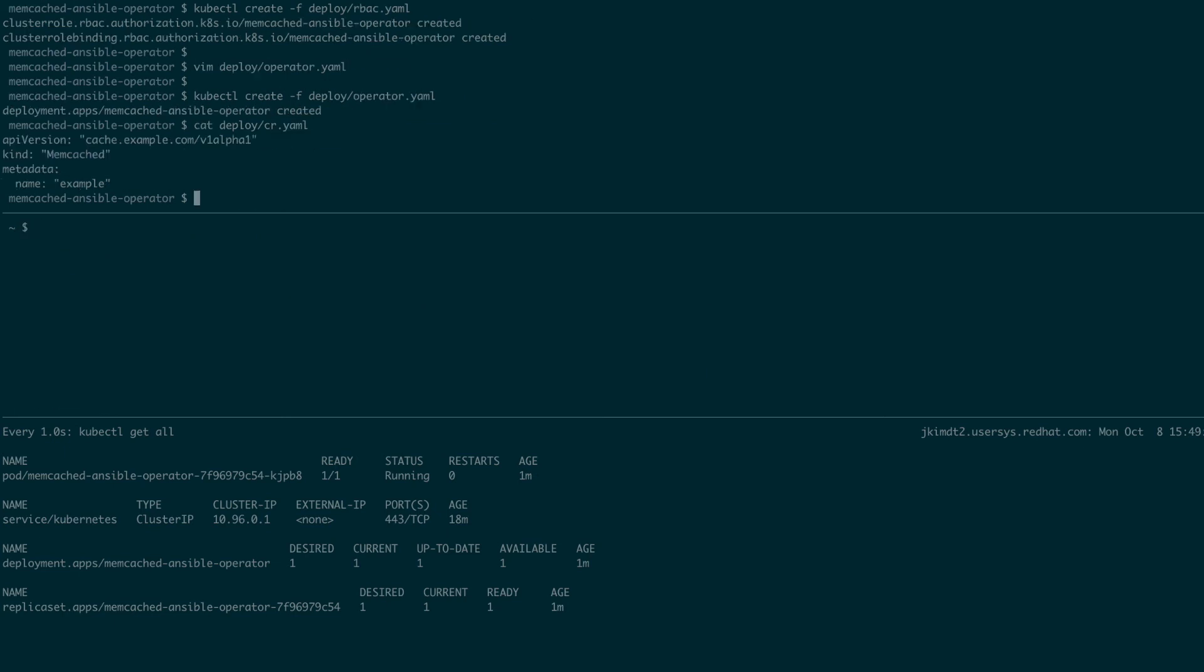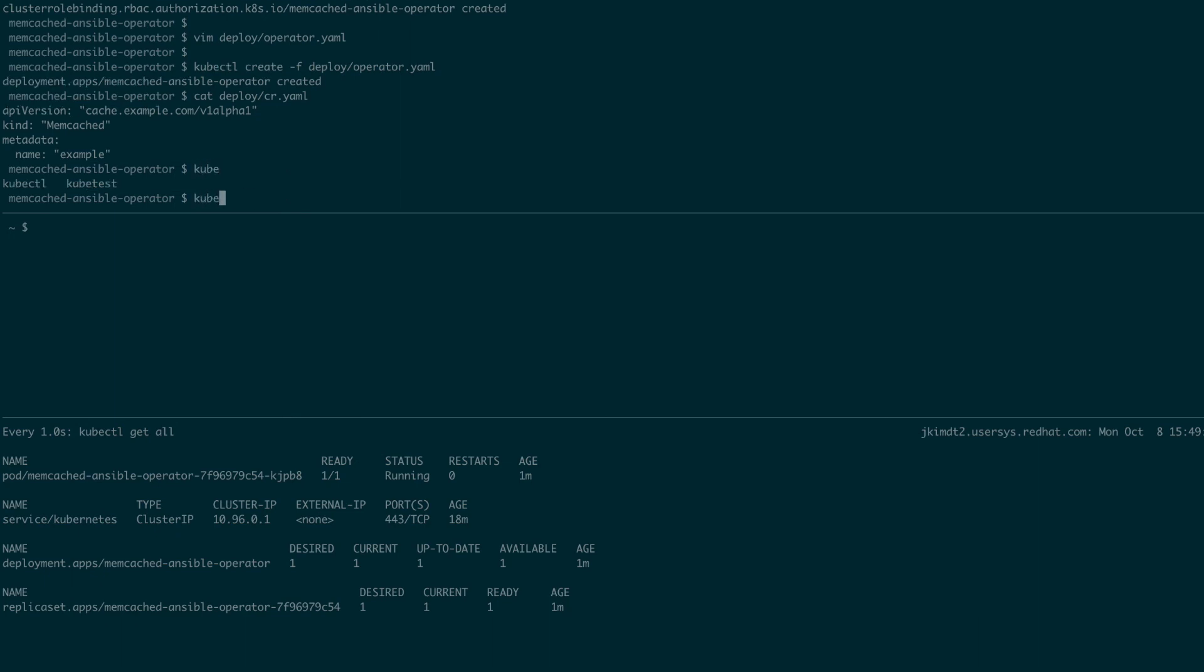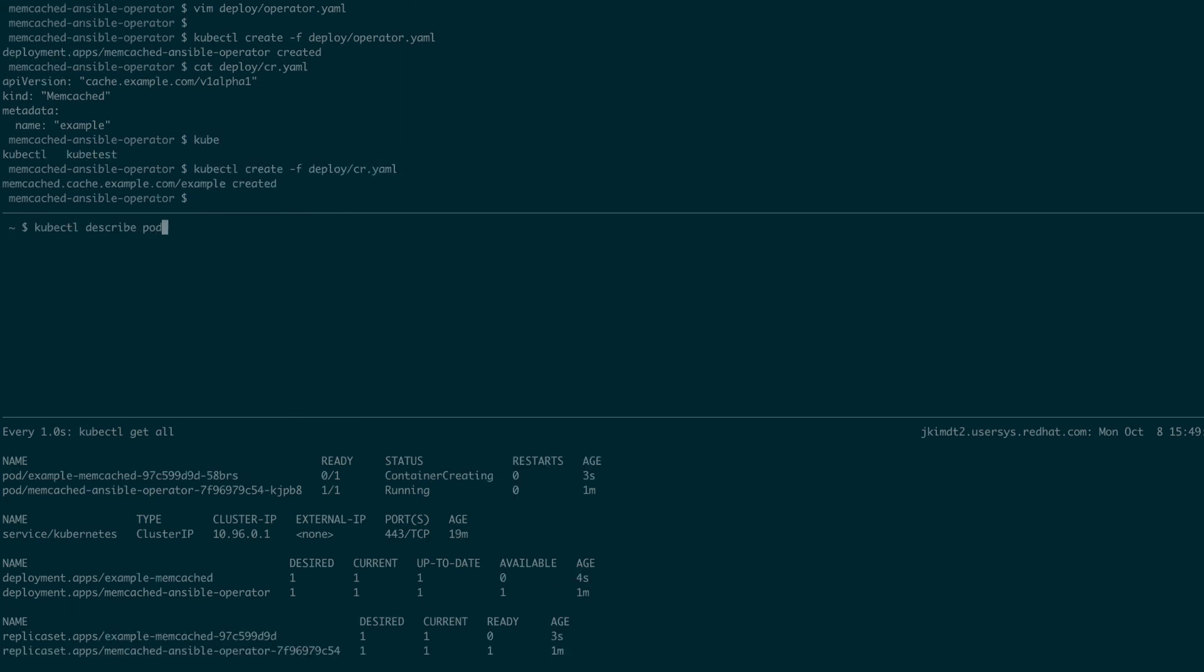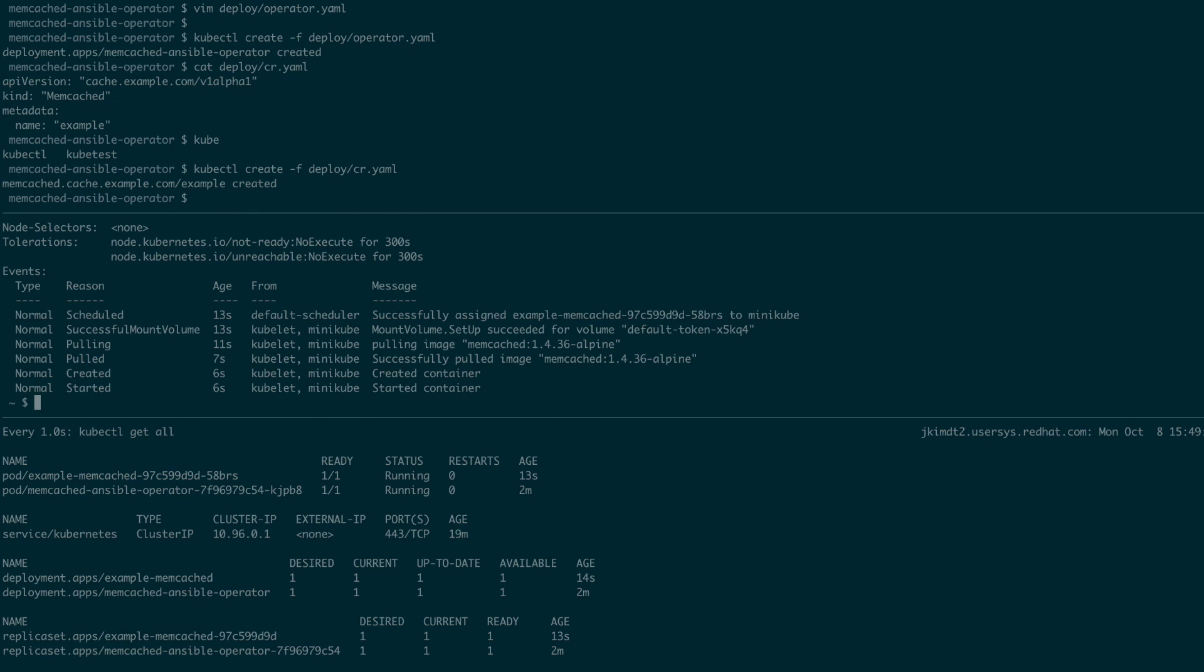Now, we will create a memcached custom resource. This creates an example-memcached deployment with one pod. As you can see, a new pod called example-memcached is created and is now running. Our operator is watching our custom resource and keeping the deployment as we've declared it in our memcached role.